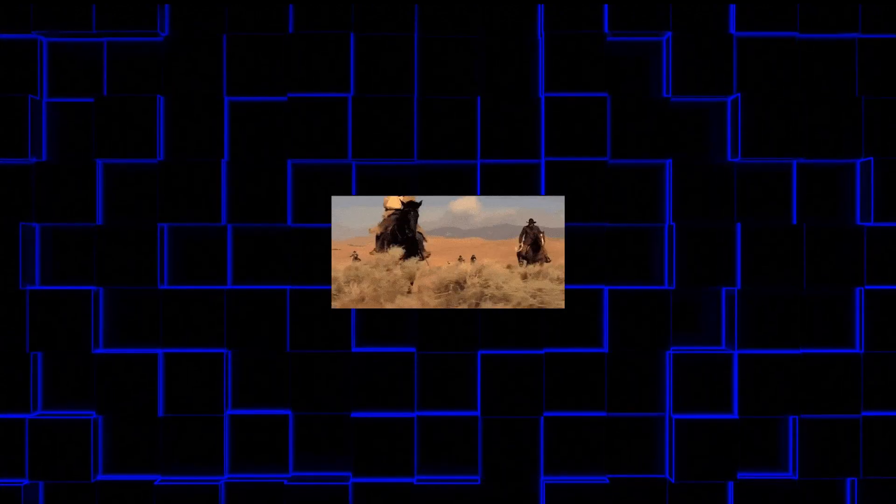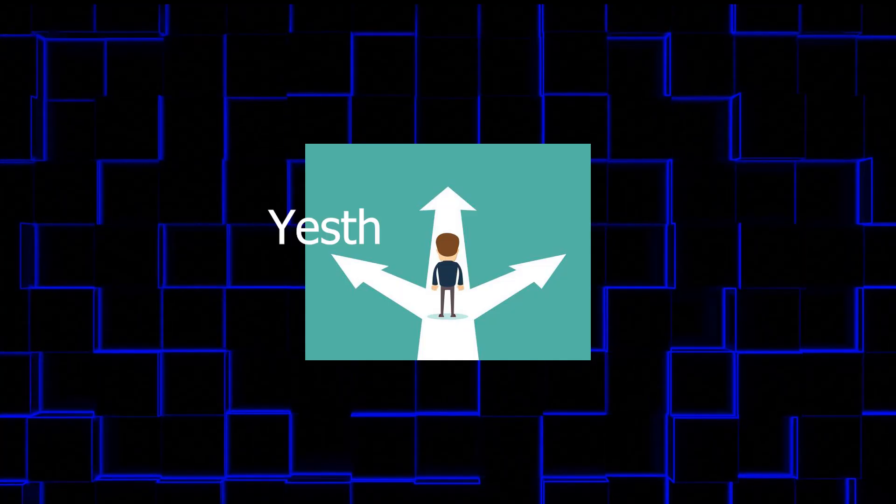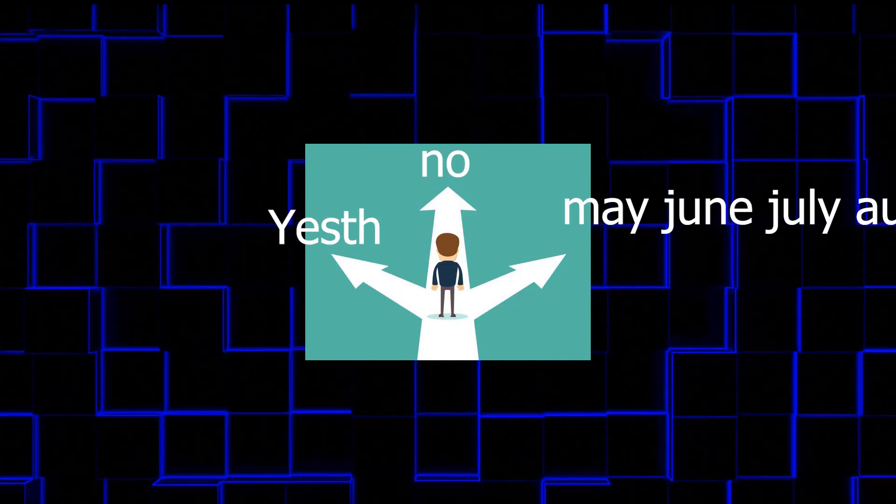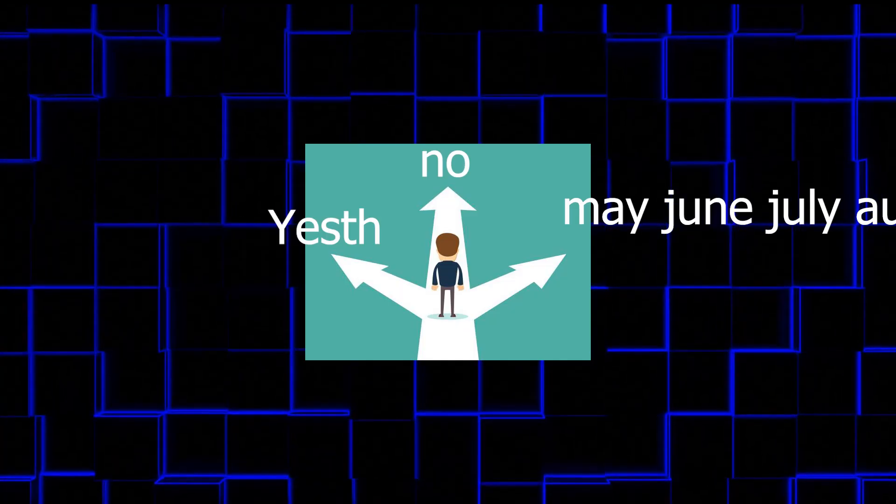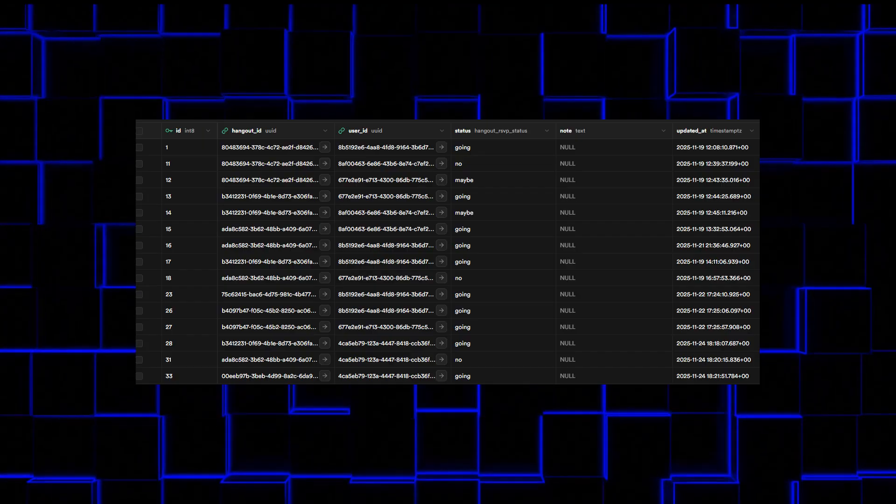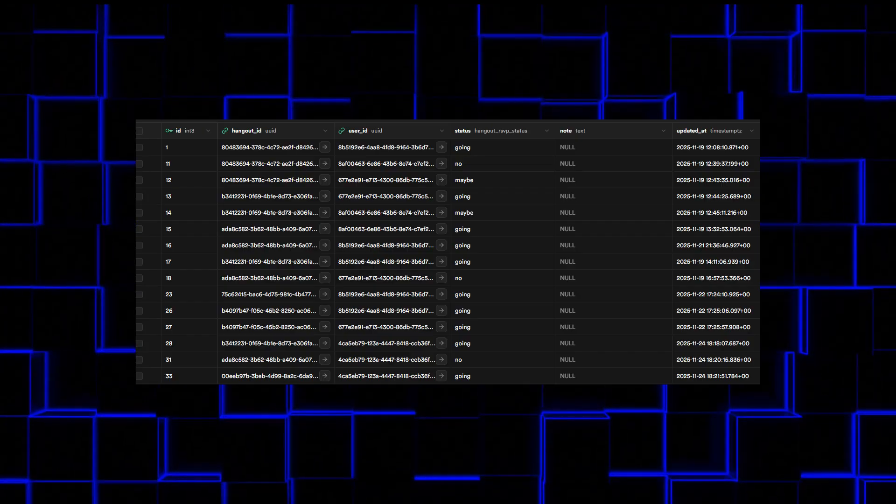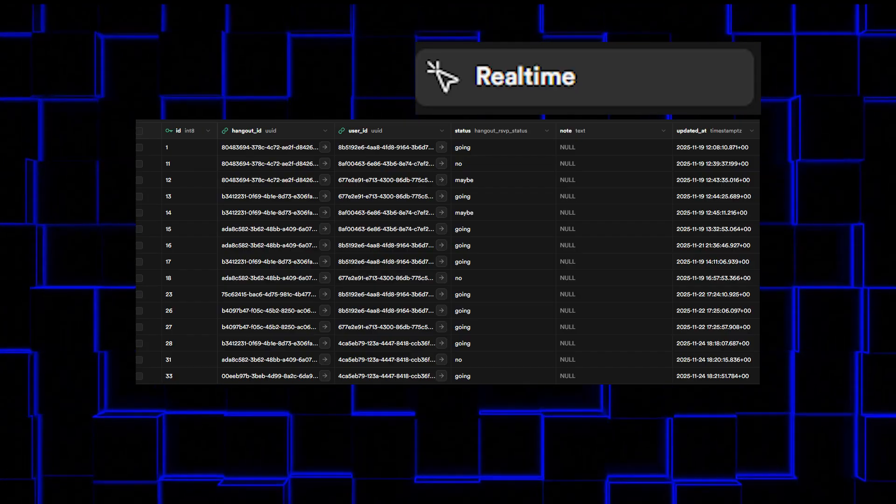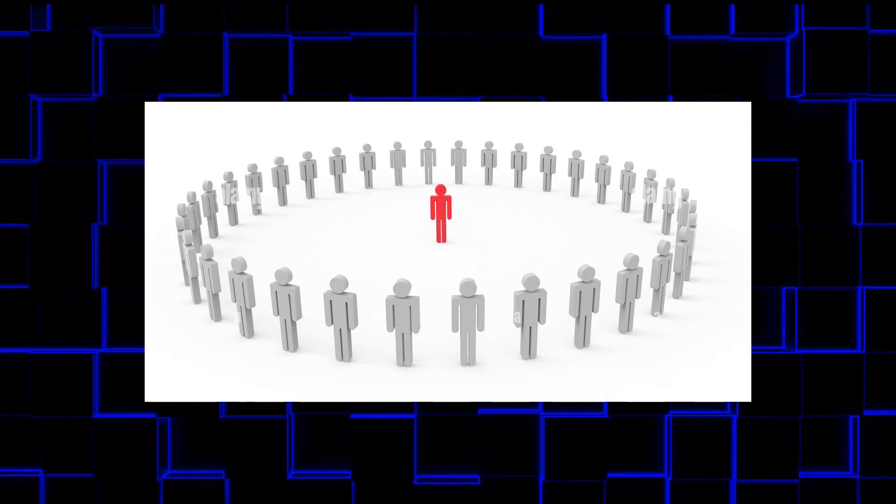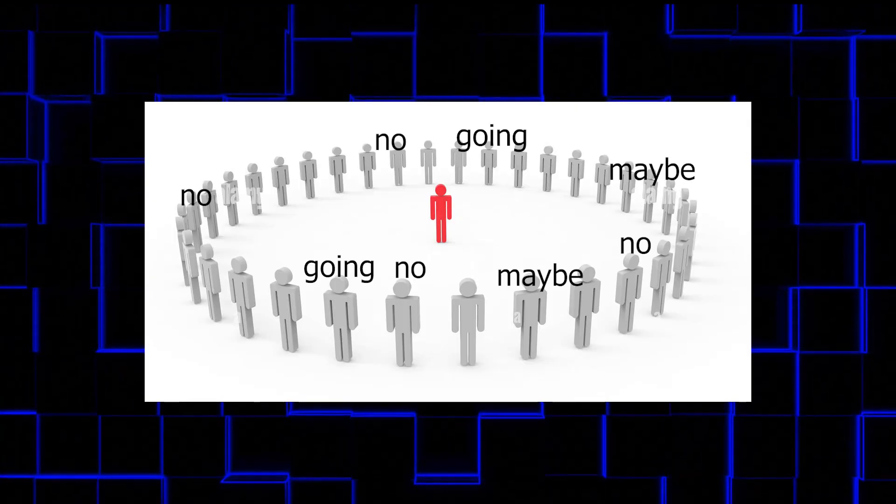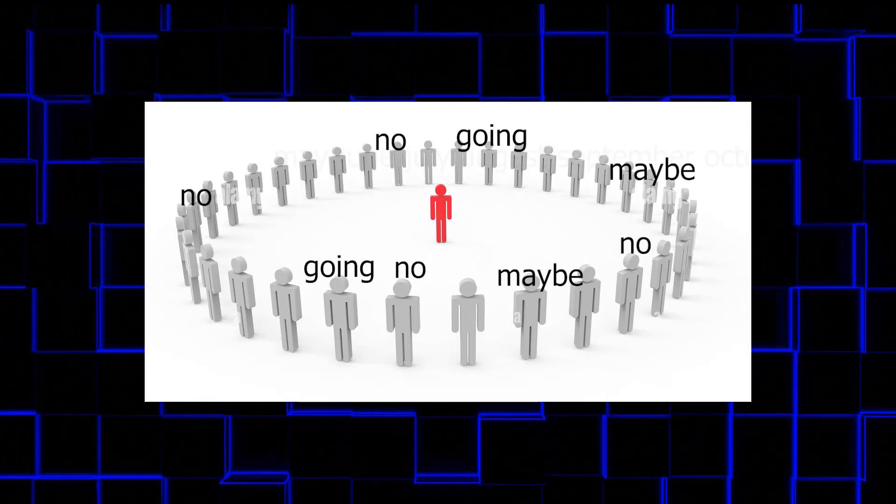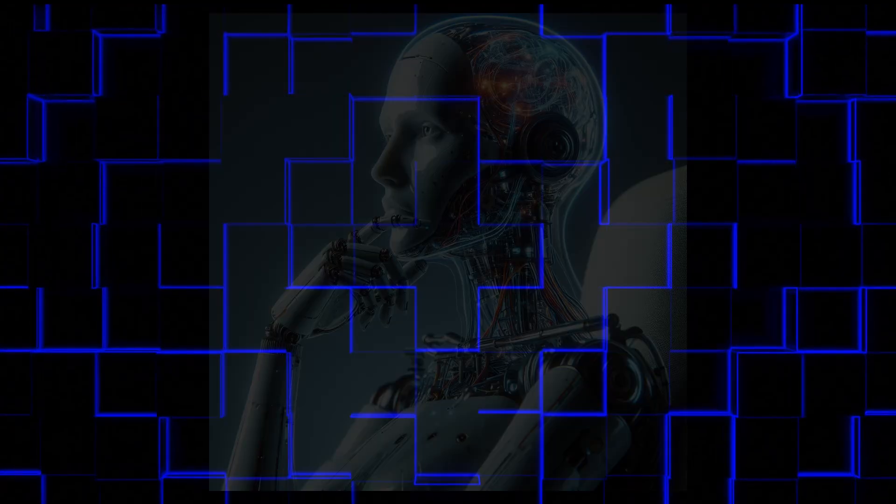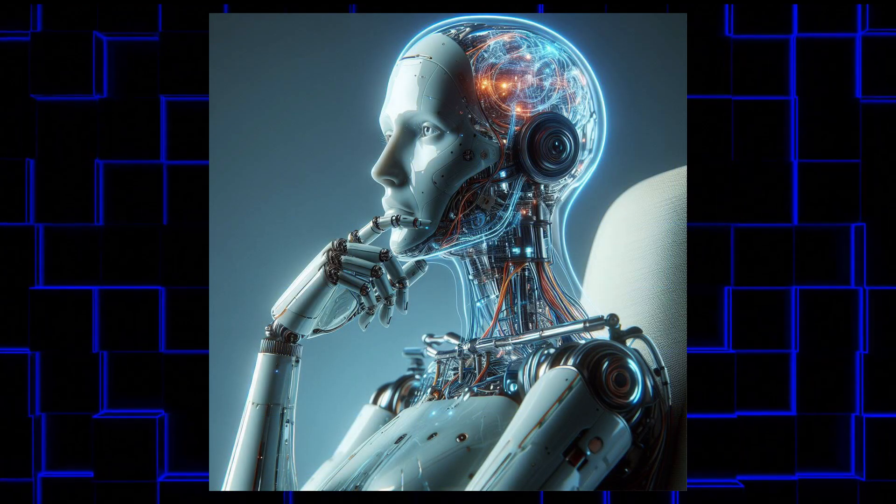This is the part I cared about. Three options: Yes, no, maybe. Because humans apparently cannot handle a fourth. Each response updates the database instantly. And thanks to Superbase real-time subscriptions, everyone in the group sees the numbers changing immediately. No refreshing. No spamming the chat. It just updates. It's almost like technology works when it wants to.